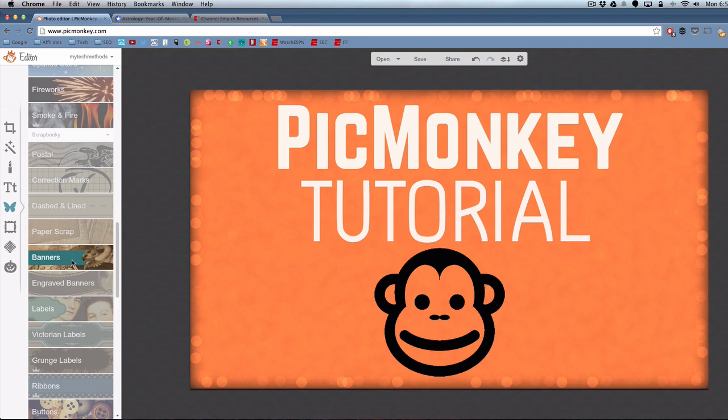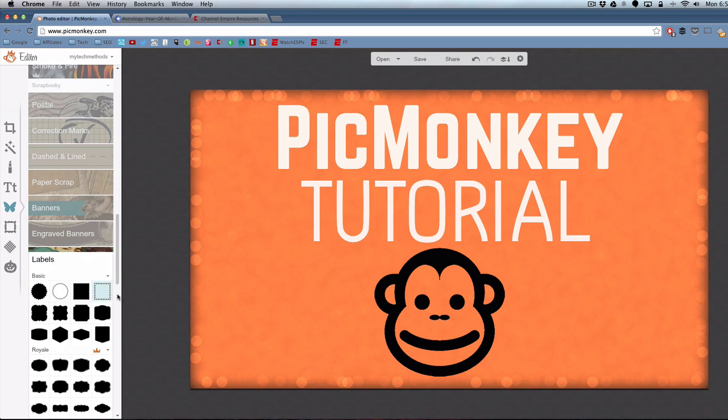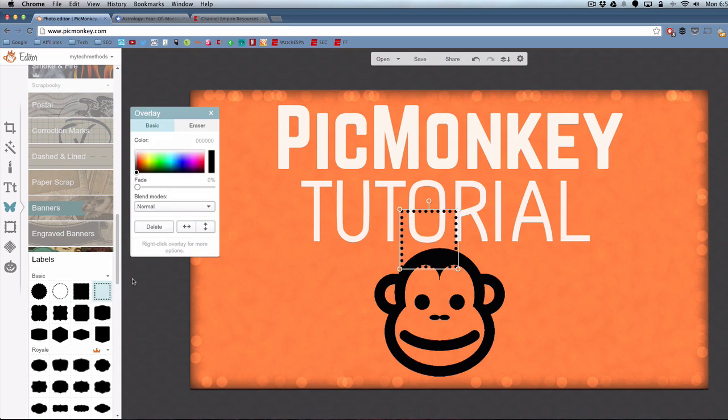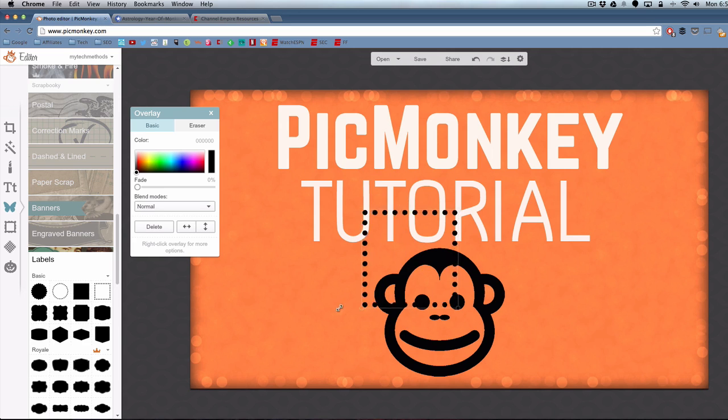You can go down here and just see a bunch of the different options that you have. It's a ton of options. That's why I like PicMonkey. Labels are a fun thing to use. I'll show you how to use labels and how you can customize it.